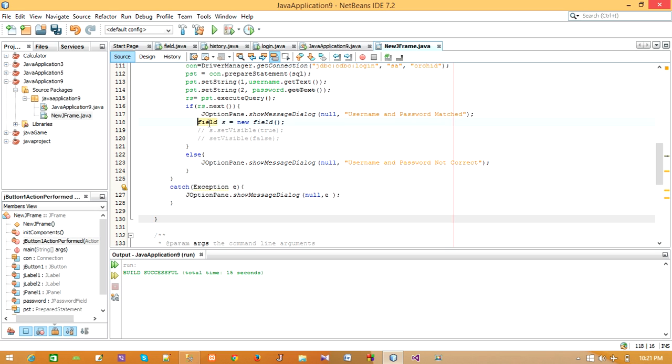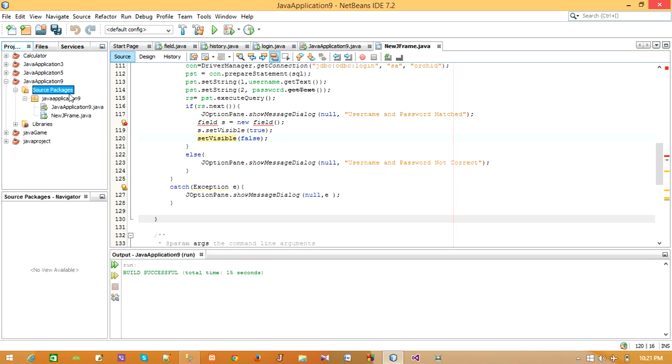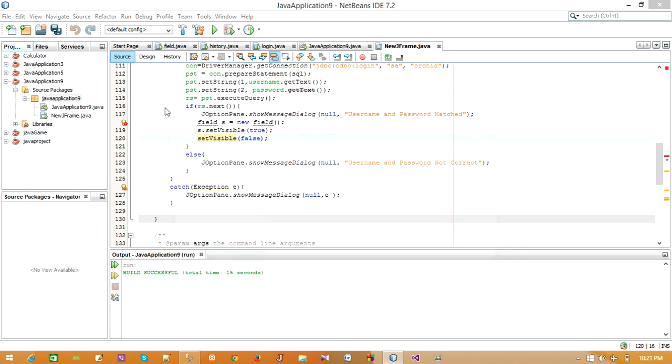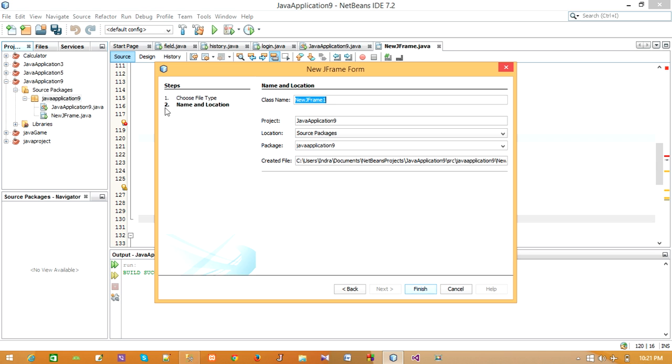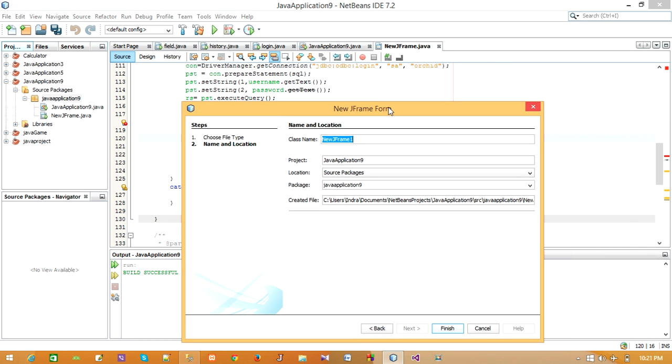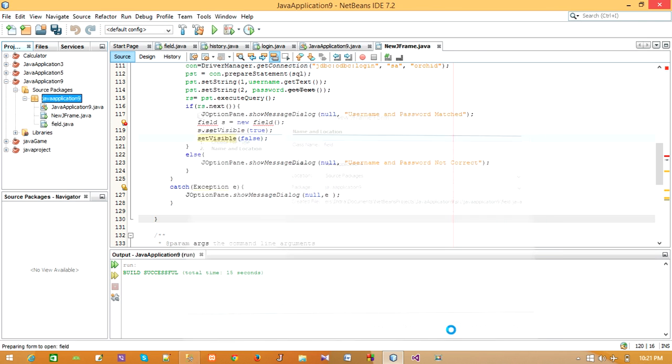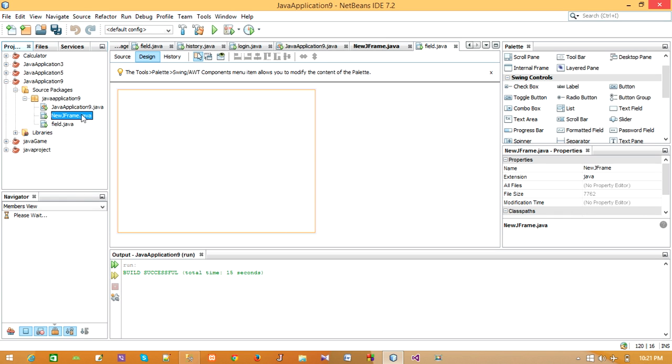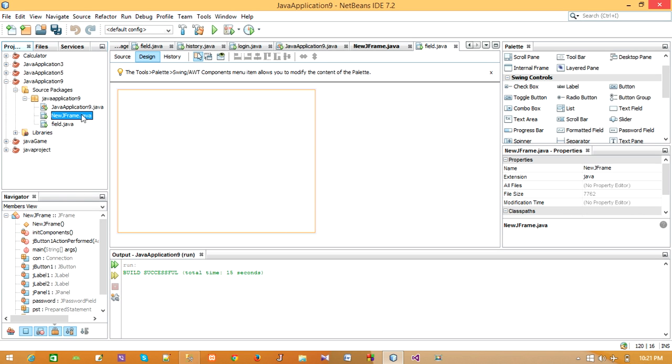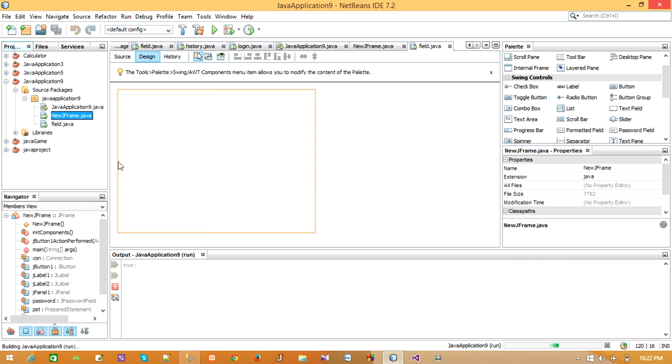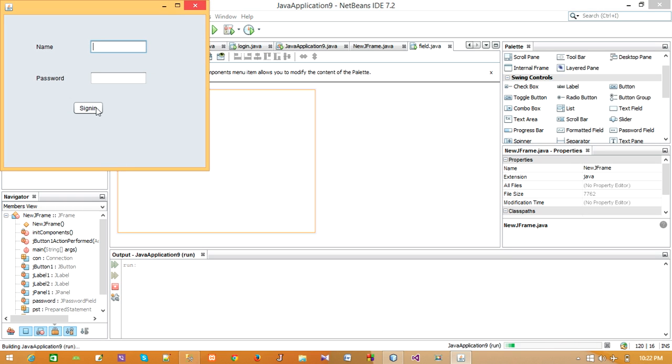For this we will go to the Java Application, create a new JFrame Form, and name it. The class name will be Home. Click on Finish.